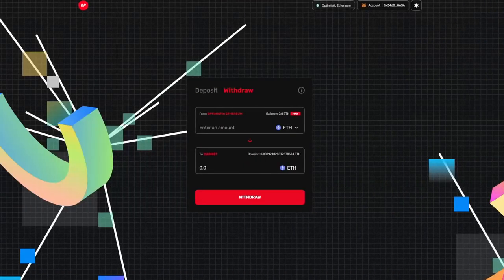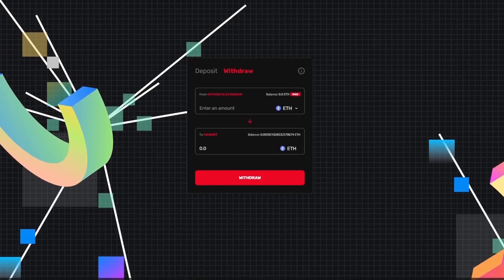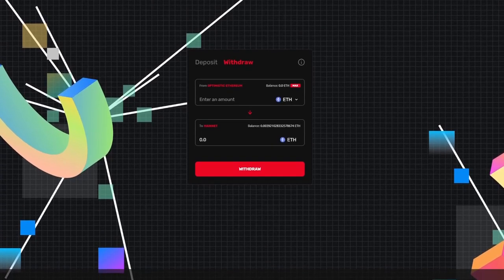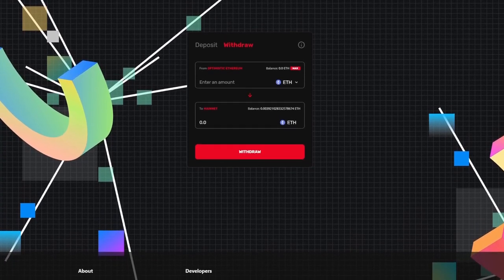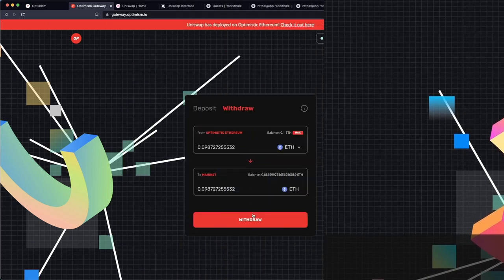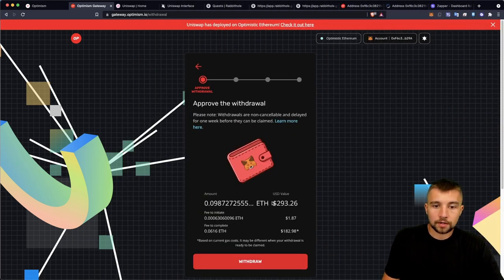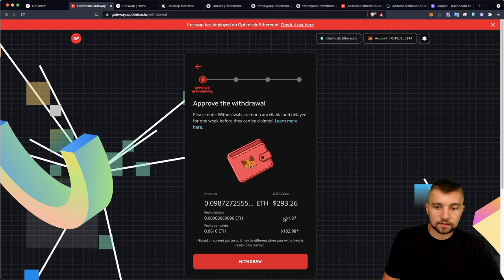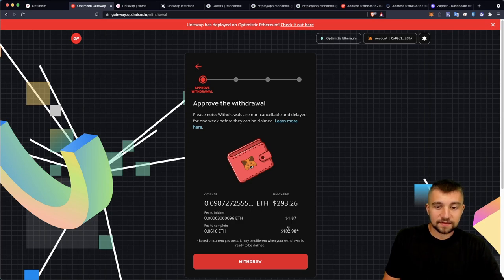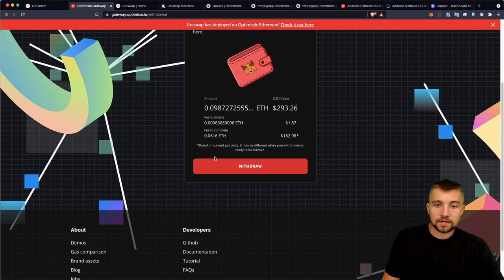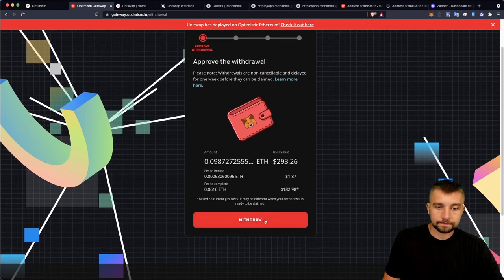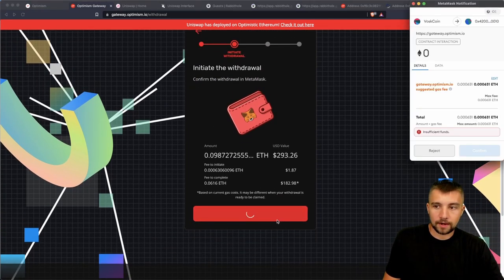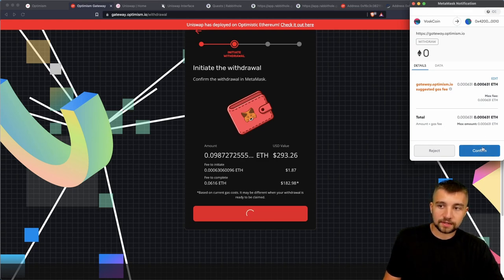This is on the same gateway before we jump into actually using Optimism. Let's just cover real quick how do you get your money back out, how do you get it back to the main chain? Well, you just use the withdrawal function on the bridge. With this there's a fee, one dollar and 87 cents, and then you have a massive gas fee of 182 dollars. Wow, that's a lot.